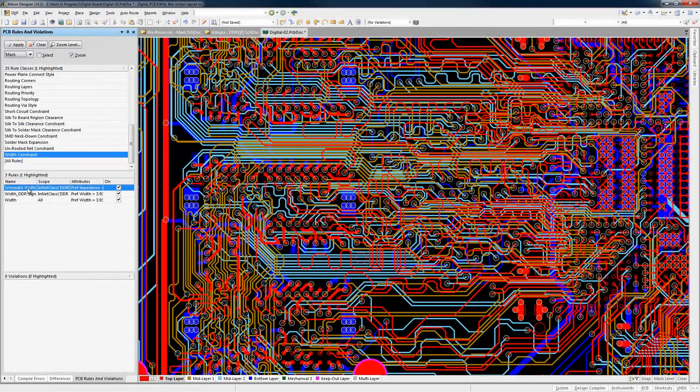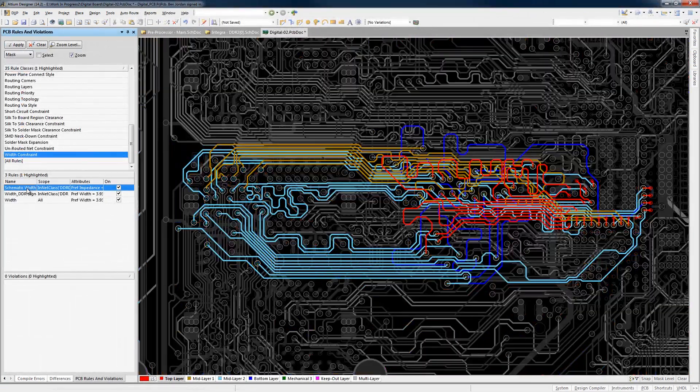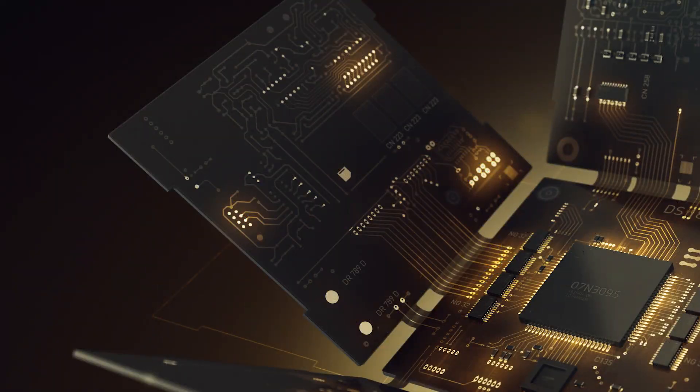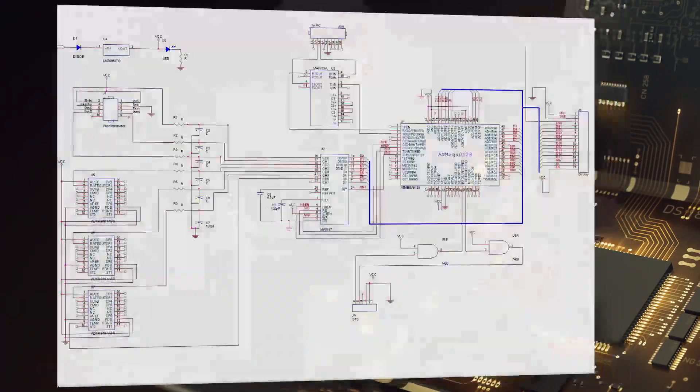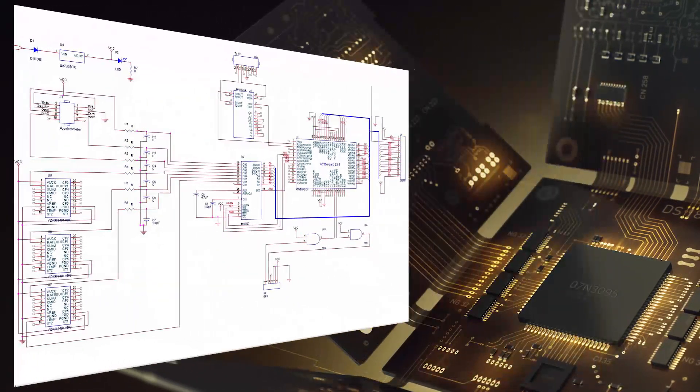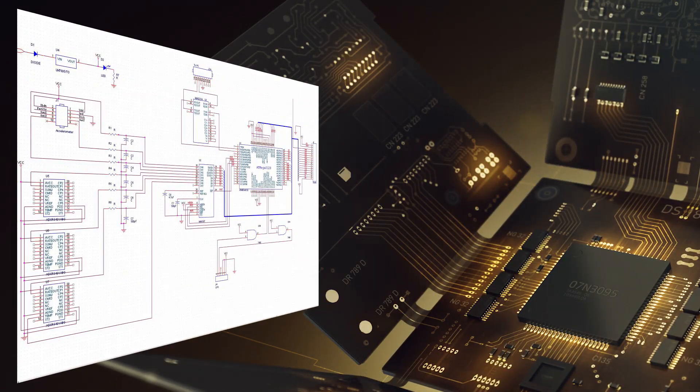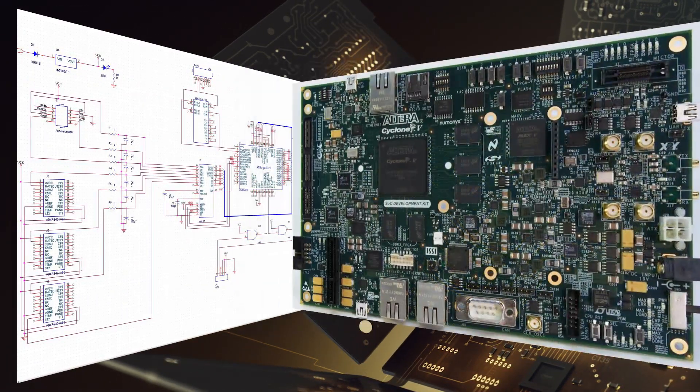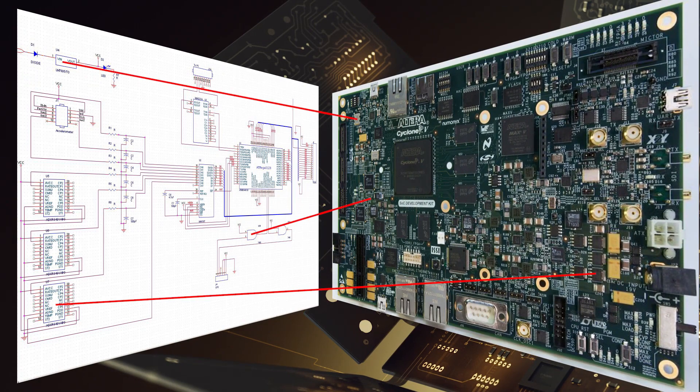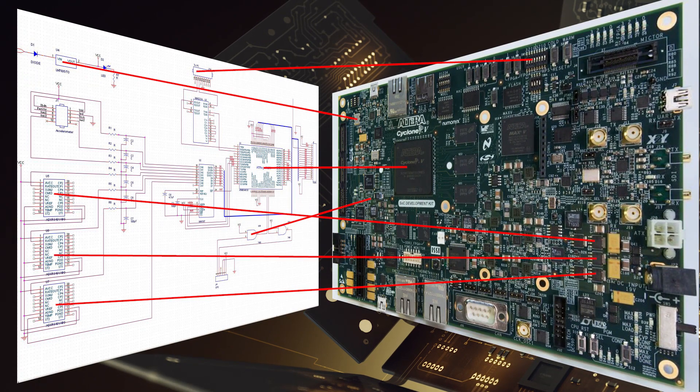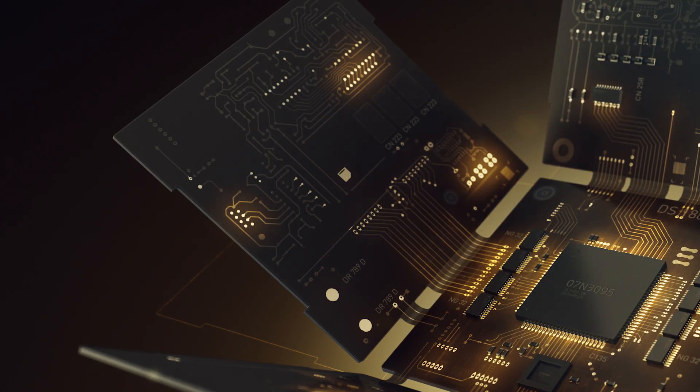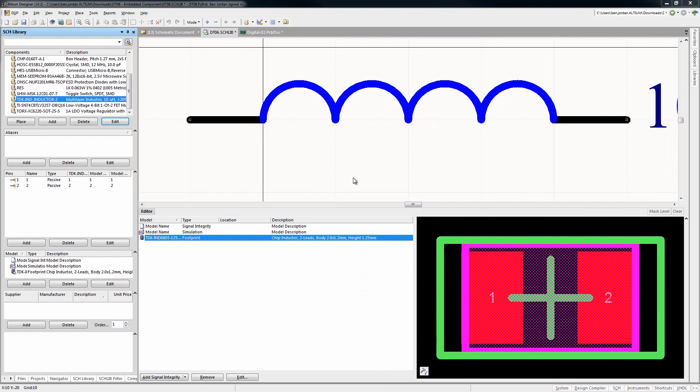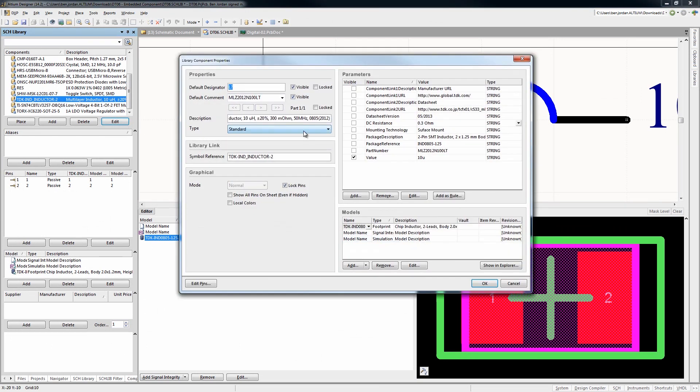Have you ever been frustrated by having to manually link parts from the schematic to your library of decals for the PCB layout? Even if you're used to doing this, you could be saving a metric ton of time with Altium Designer's unified component model.